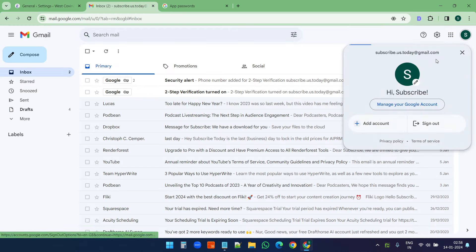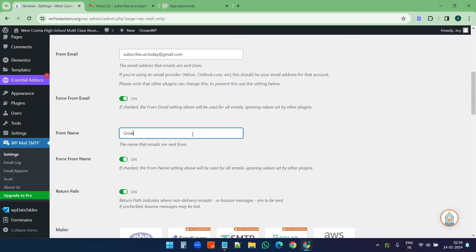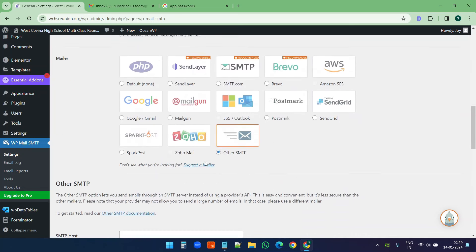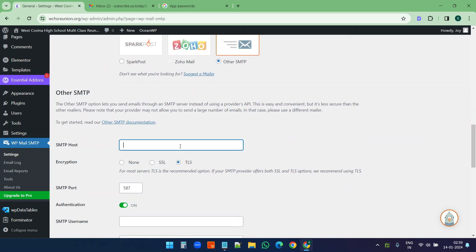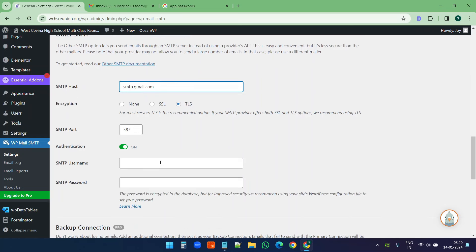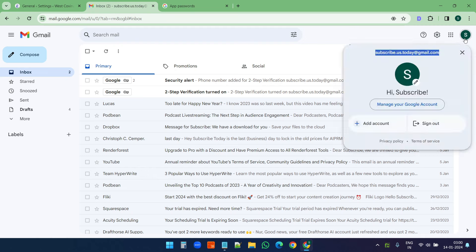For the 'From Email' I'll copy my Gmail address and paste it here. For the SMTP host, since I'm using a Gmail account to send emails, I need to use the Gmail SMTP — so I'll type smtp.gmail.com. The encryption is TLS, which is good, and the SMTP port is 587.